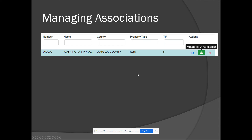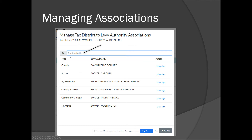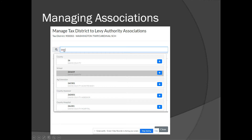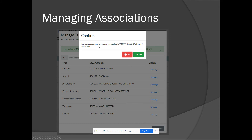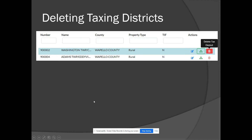You can also manage associations — that is, managing which levy authorities are taxing against a particular tax district. Select your tax district and go to 'manage TD/LA associations.' If you need to switch out a school due to a school reorganization, for example, go to the search box, type in the levy authority you need to assign — such as Davis County school — and click add. You'll also need to unassign the previously assigned school from the tax district to complete the process. Confirm the unassignment so that only the one school district is assigned.